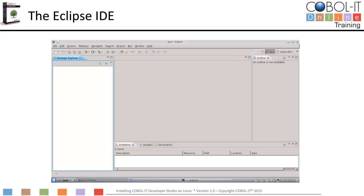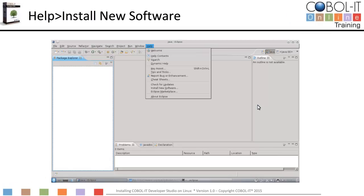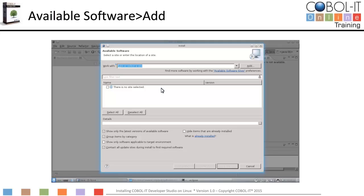To download and install the Developer Studio, click on the Help function on the main menu bar. On the drop-down menu, select Install New Software. This will open the Install window. On the Install window, to locate the available software, begin by clicking on the Add button. This will open the Add Repository window.